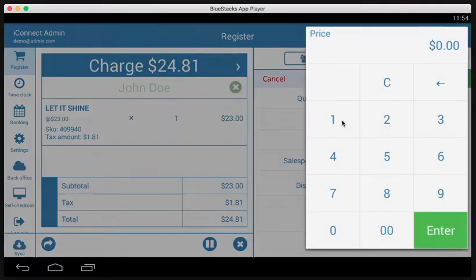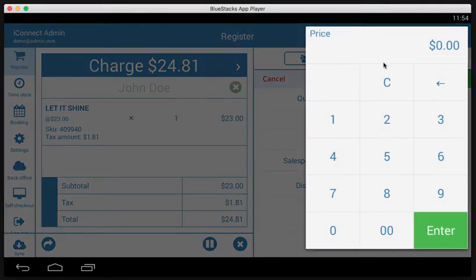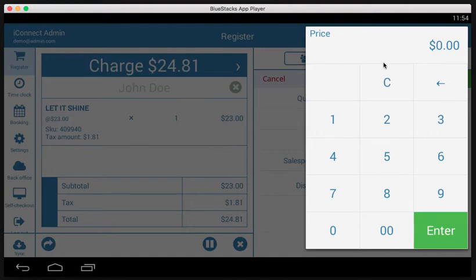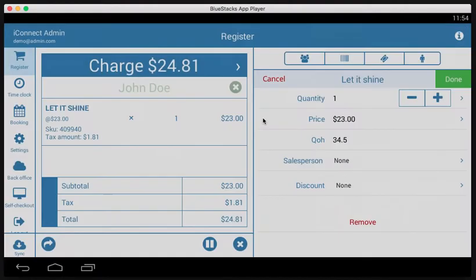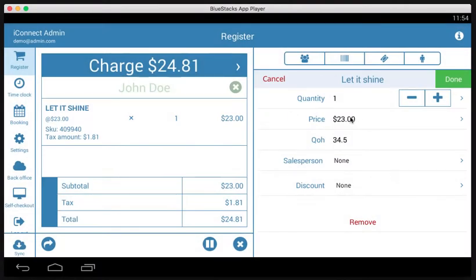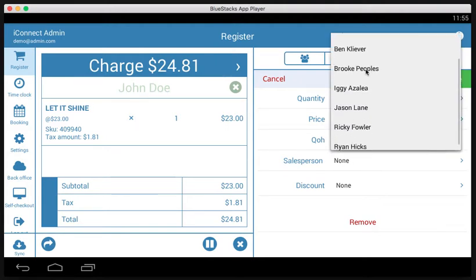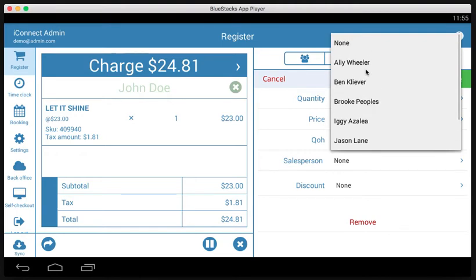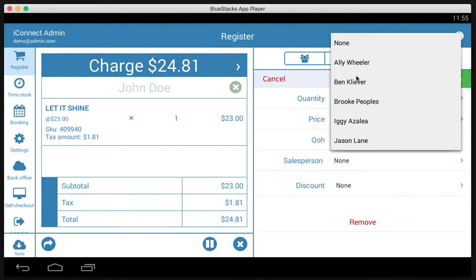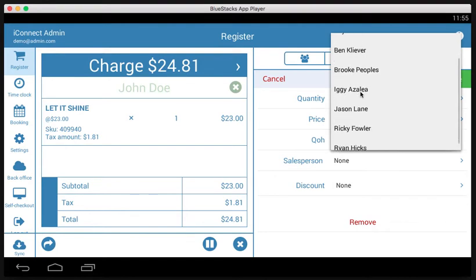Some products will allow the employee to override the price. In this case, this one is one of them. We can see the quantity on hand. We can change the salesperson. If you want to keep track of who is selling the product for things like commission or just general information about sales performance, you can put a salesperson in here.